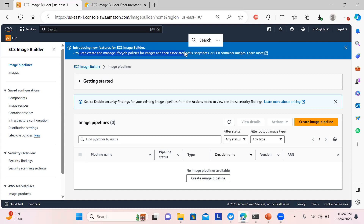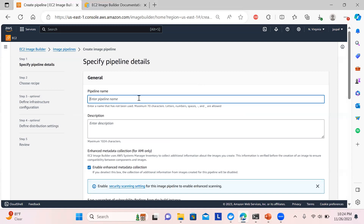So this is the pipeline section. When you click 'Create image pipeline,' there are five steps: specify pipeline details, choose the recipe, define infrastructure configuration (optional), define distribution settings (optional), and finally review. Let's put in a pipeline name.